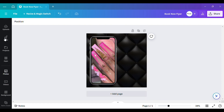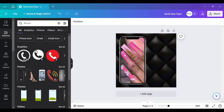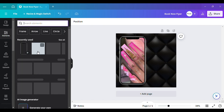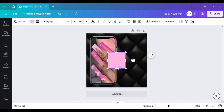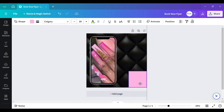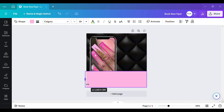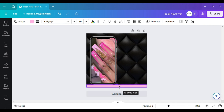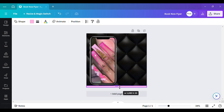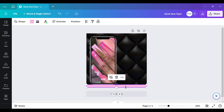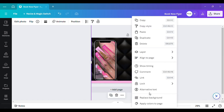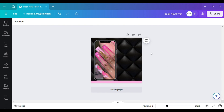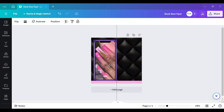Now I want to grab my square shape again. I'll exit out of this, grab that shape, and take the transparency down. I'll lock it in place so I can move everything around.